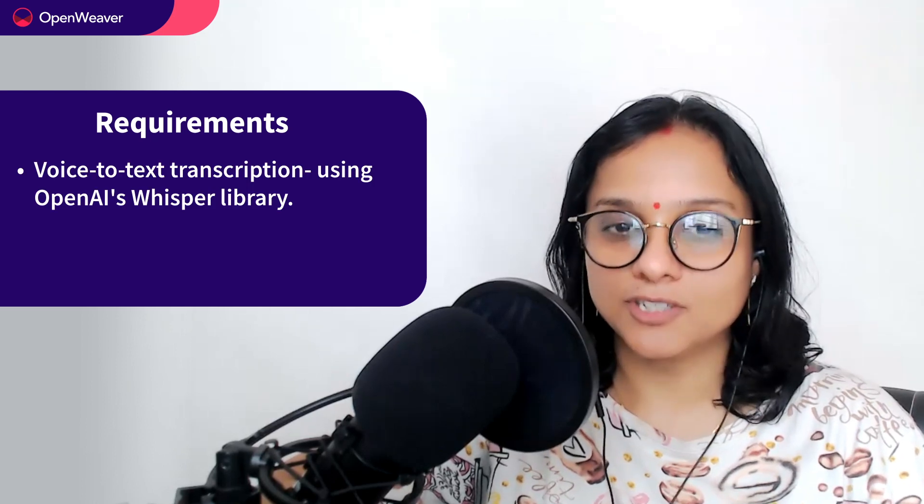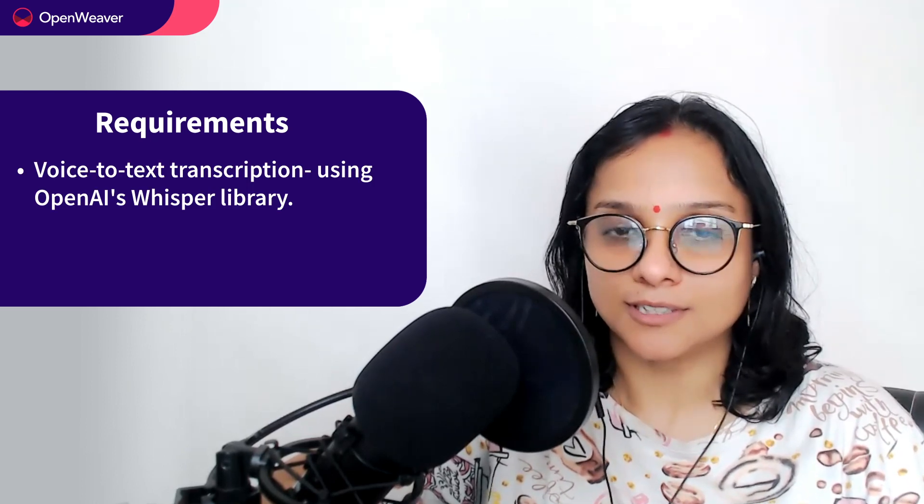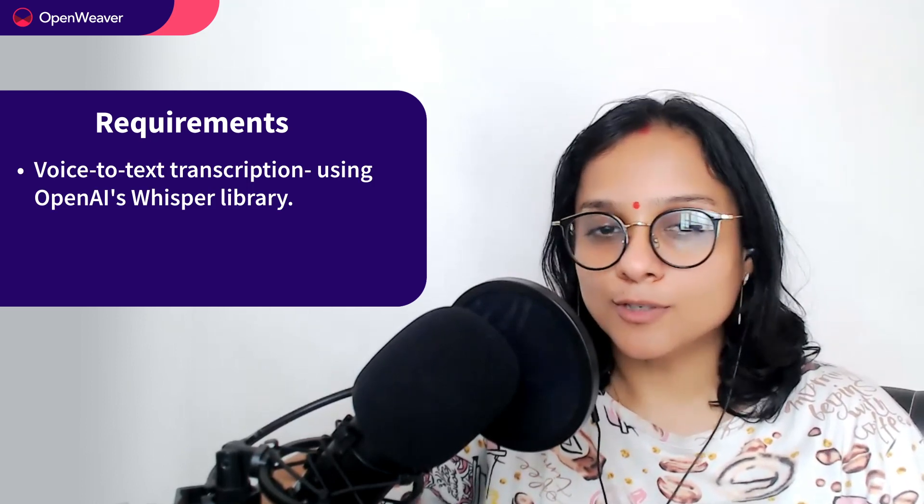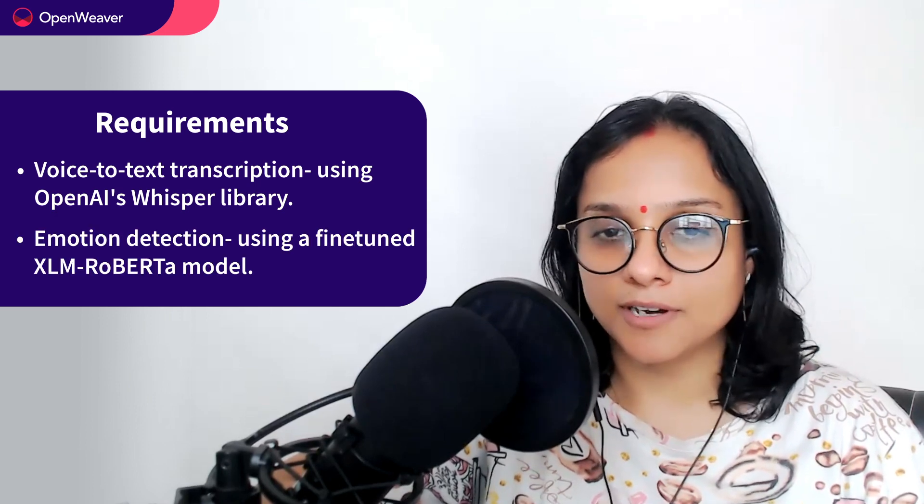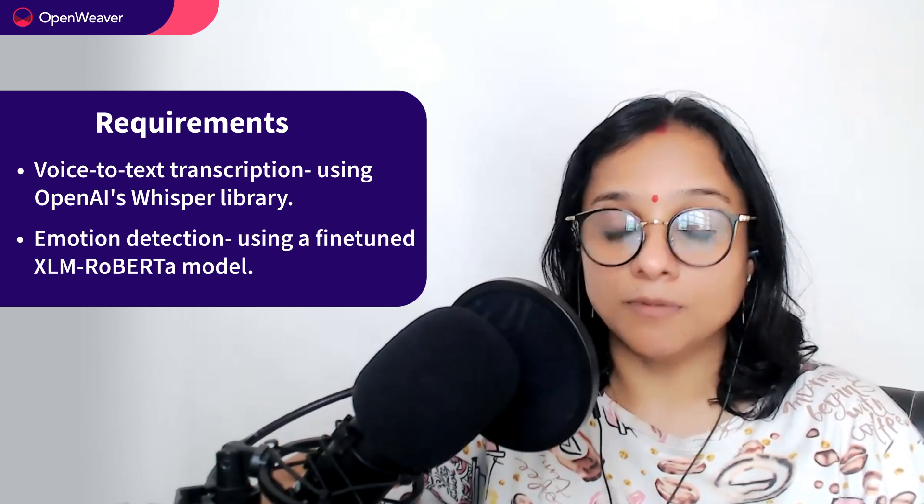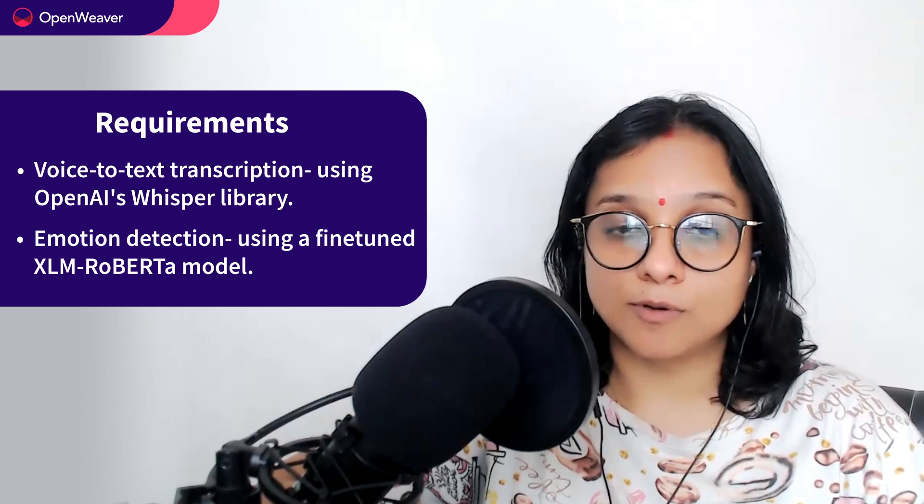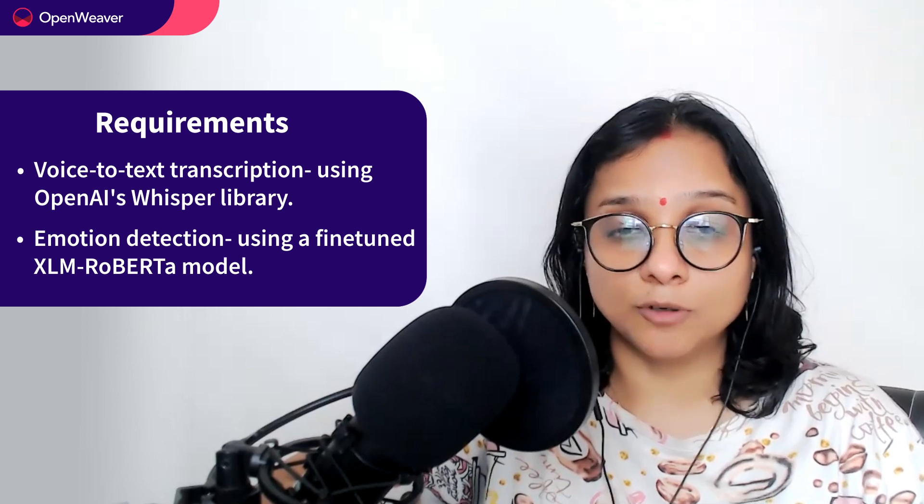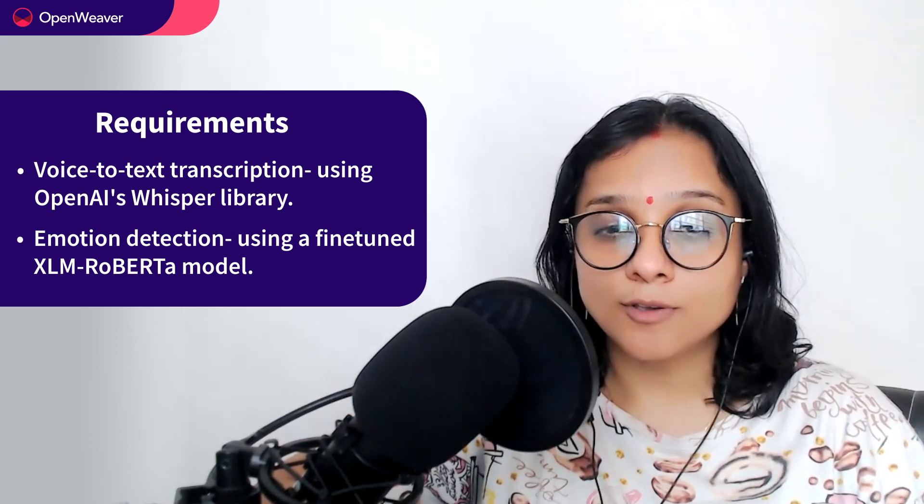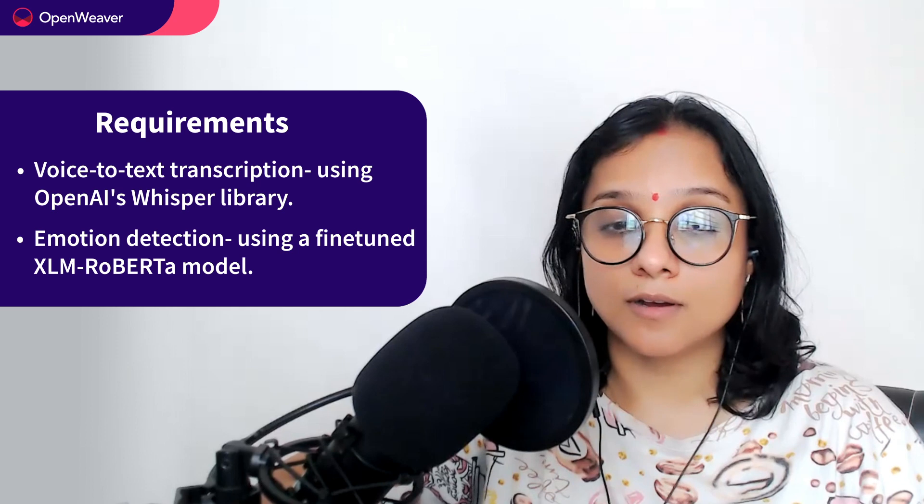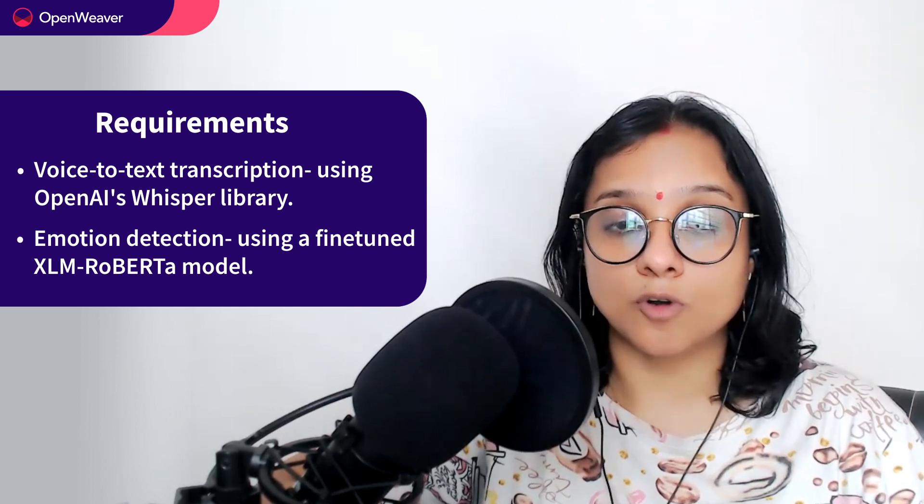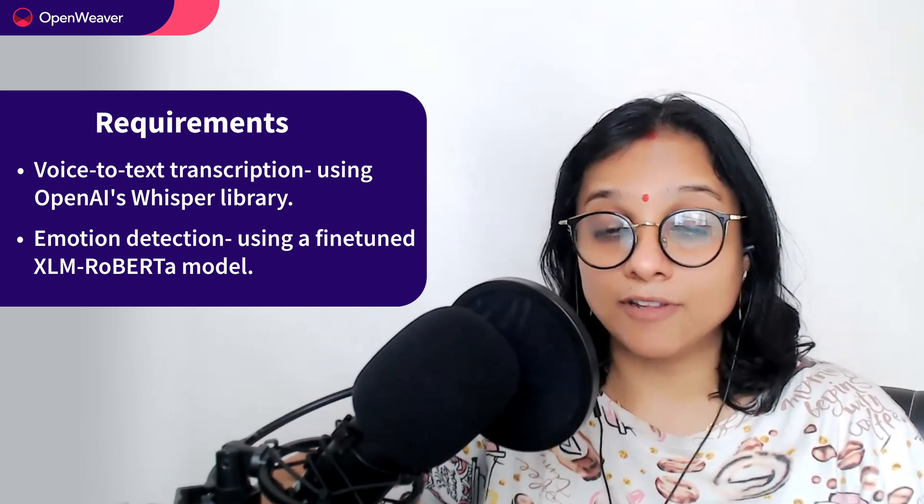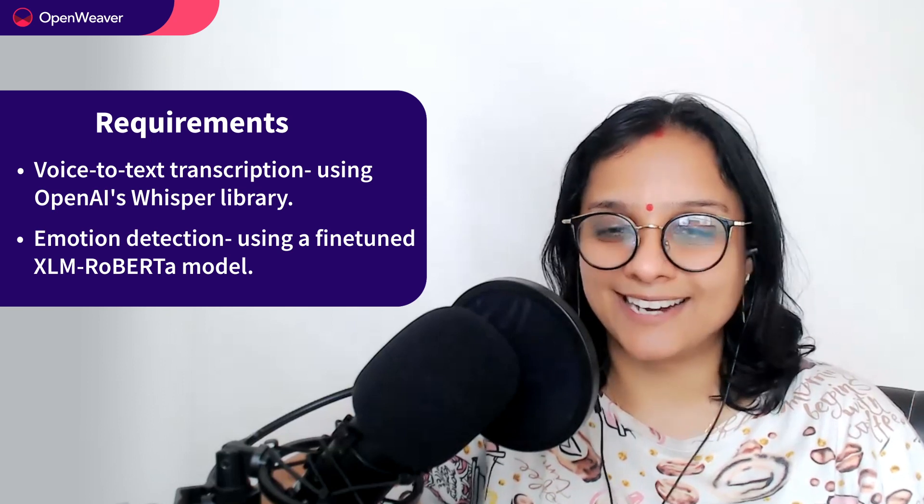Hello, hope you are excited to build your own AI based speech emotion detector. To build this application you would need the following: First, voice to text transcription. For that we are going to use the popular Whisper library. Second, we would require to detect the emotion. For the emotion detection part we are going to use a fine tuned model called the XML Roberta model. Everything that you need is already available in the candy kit.